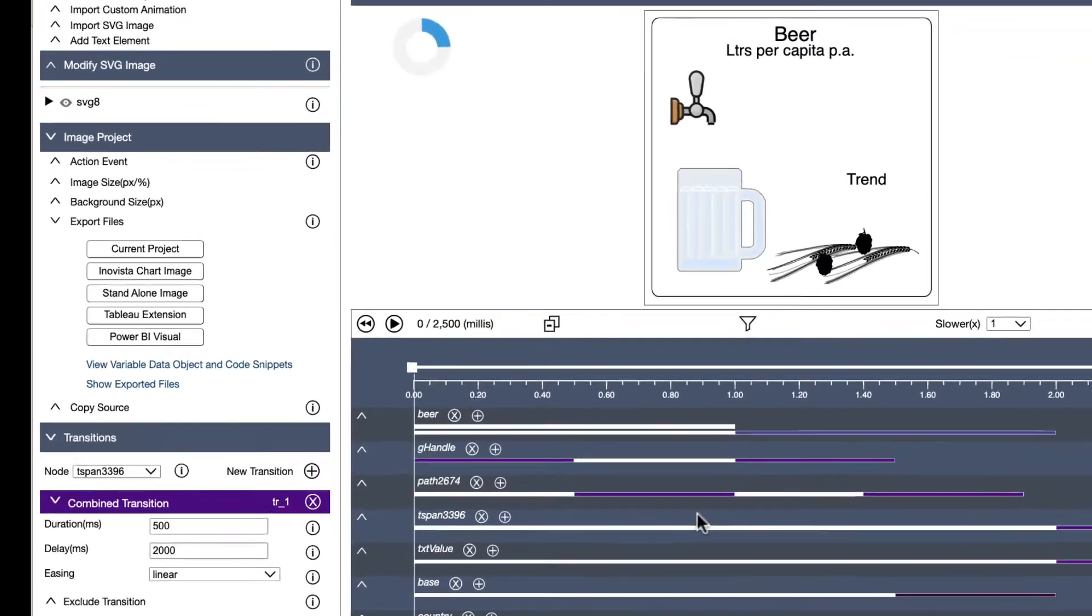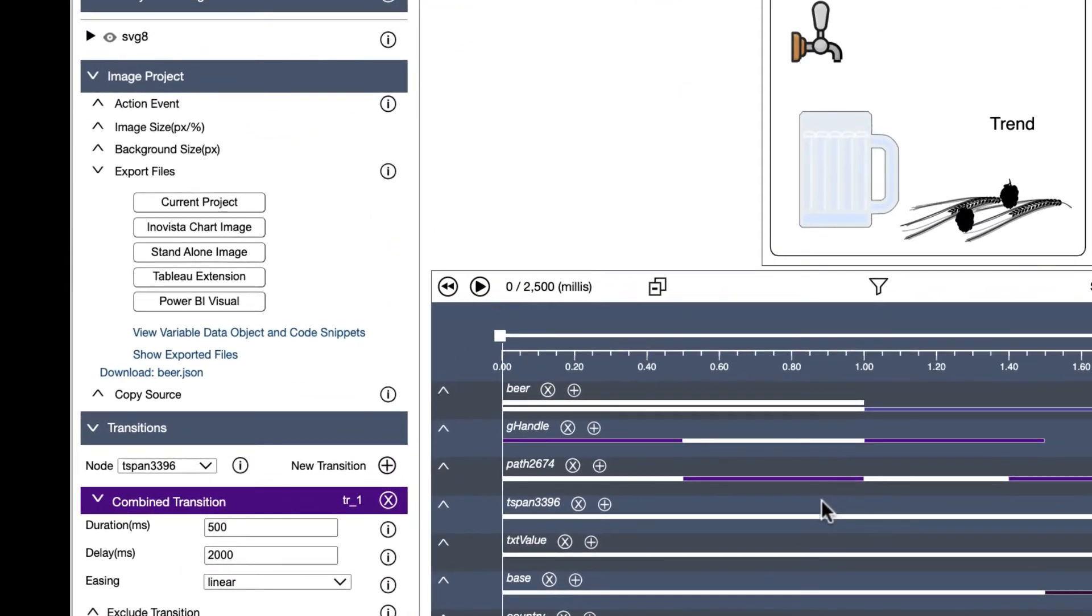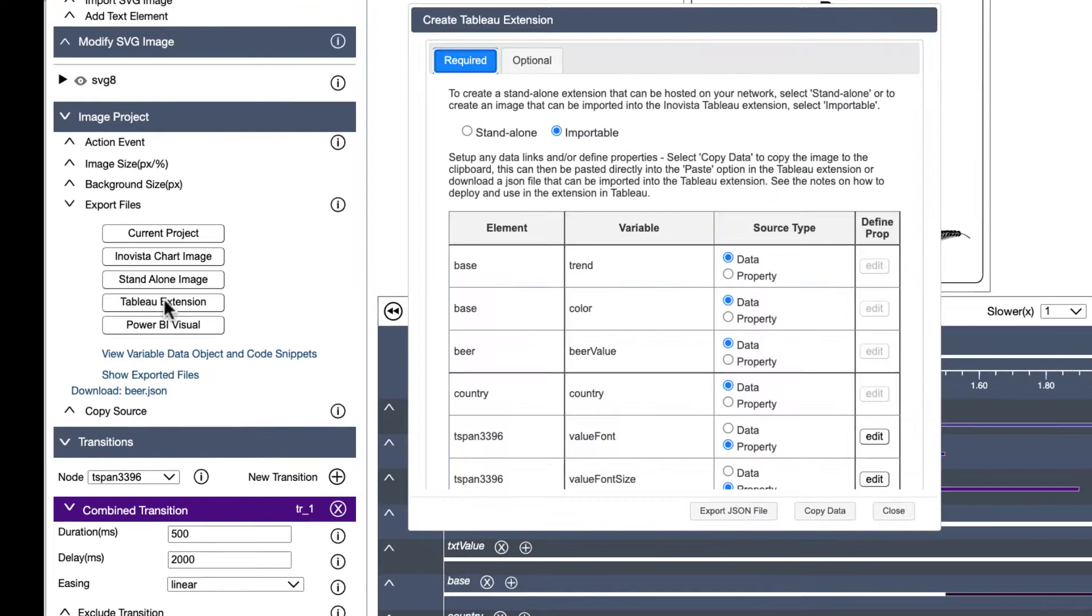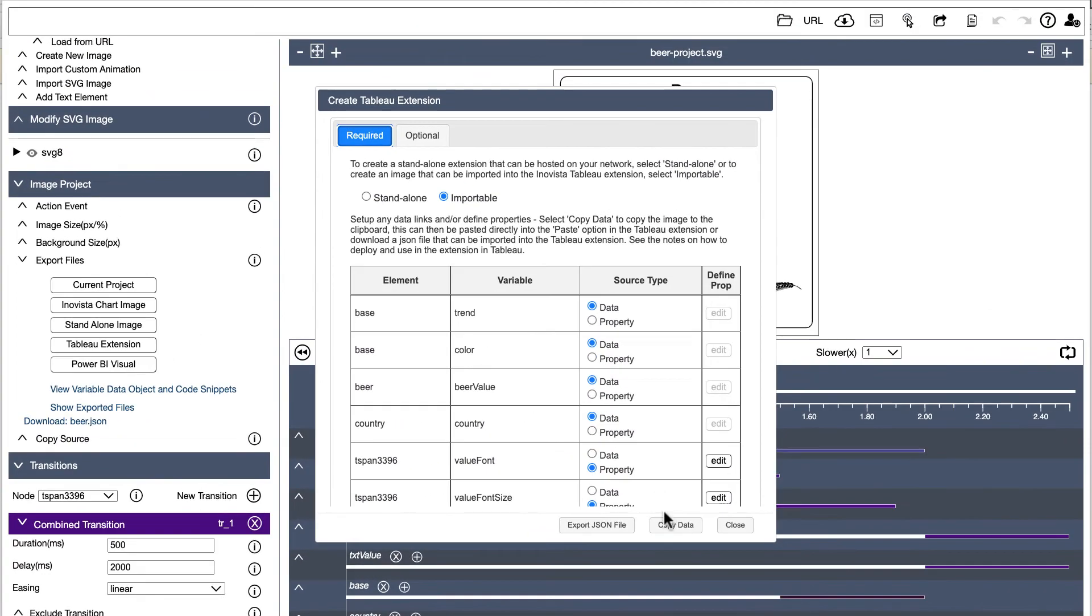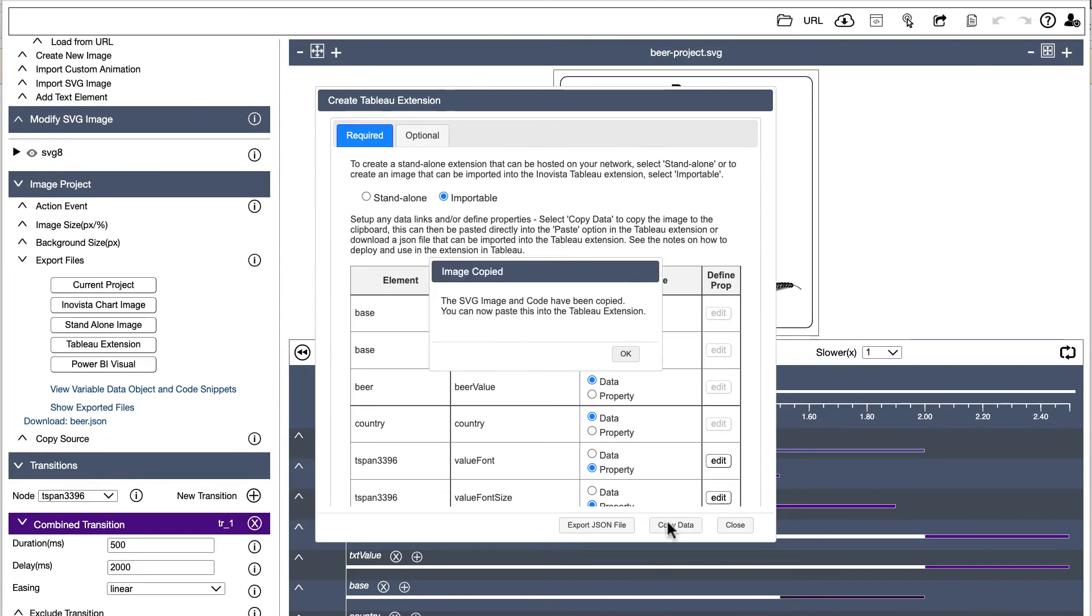When complete, we can either save the animation as a JSON file which can be loaded in Tableau or select copy data and paste it directly into Tableau.